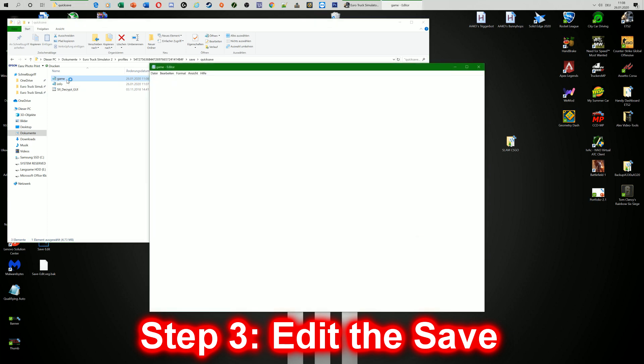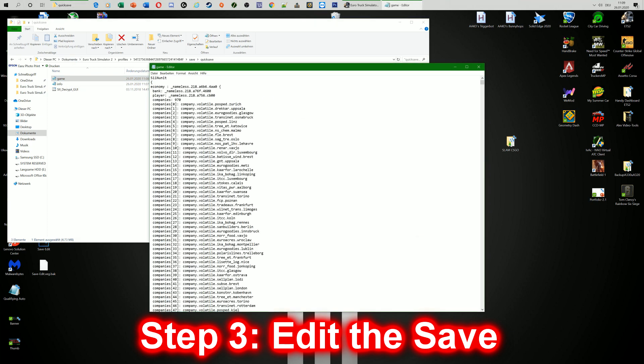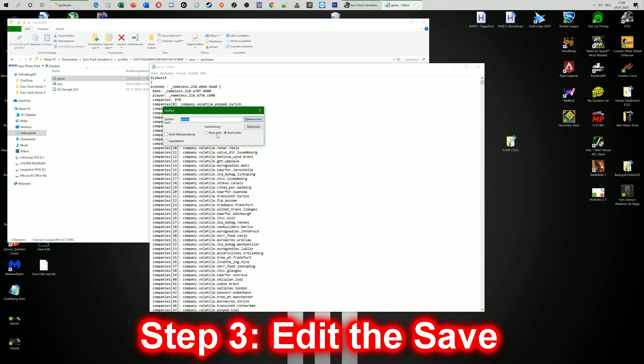And then you can just click the file. So what you're going to do now is press Ctrl and F for search. And we will search first of all for the Scania Grill we want to have.